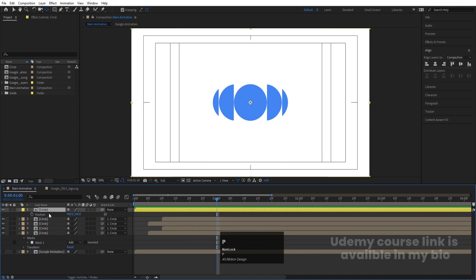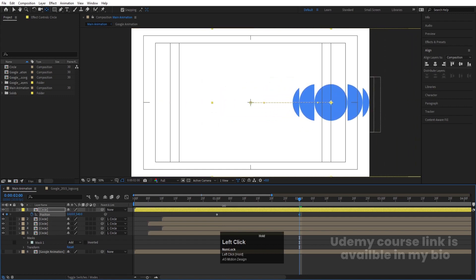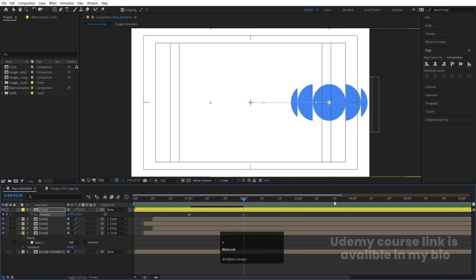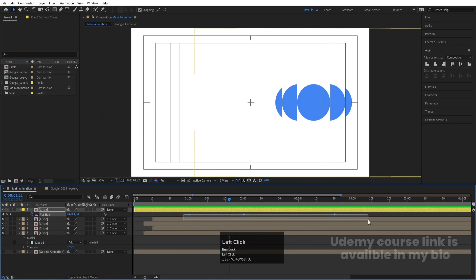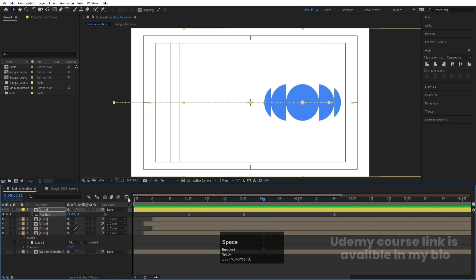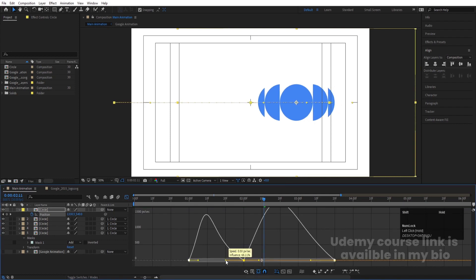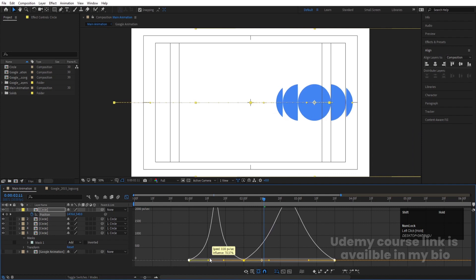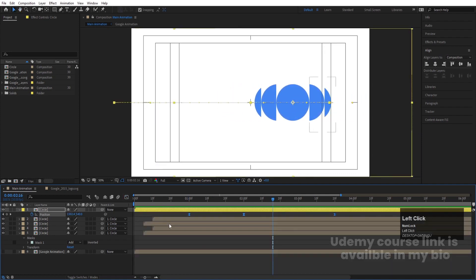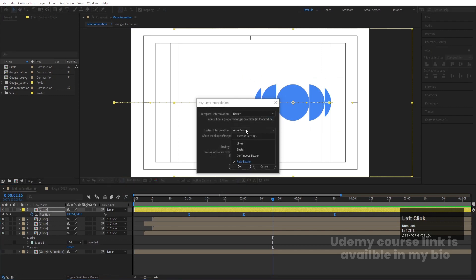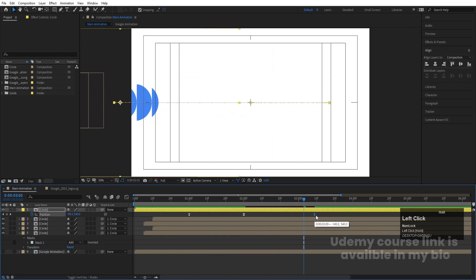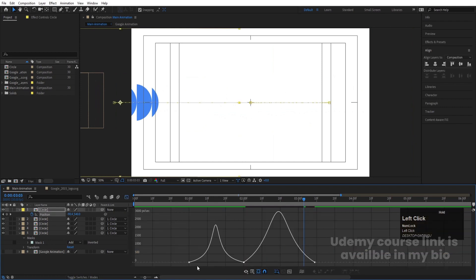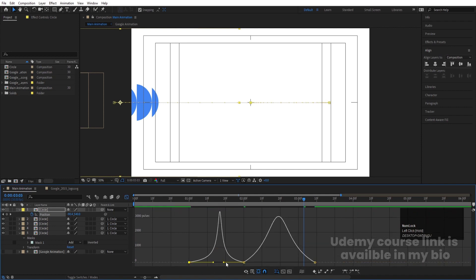Somewhere around one second, select this circle and press P for Position, create a keyframe. Go to around two seconds and move it from its original position to the new one. Then go to around 3 seconds and 20 frames and move it again. Select those keyframes, hit F9, go to the Graph Editor, and adjust the handles. Right-click, go to Keyframe Interpolation, and change Auto Bezier to Linear to avoid any glitching. If the animation feels slow, select those keyframes and adjust their graphs.